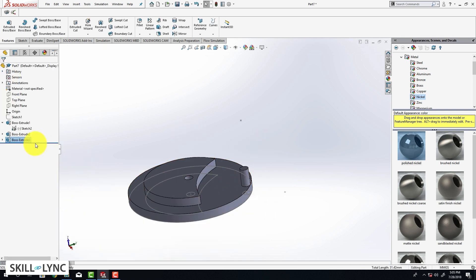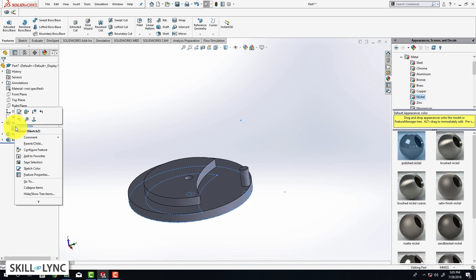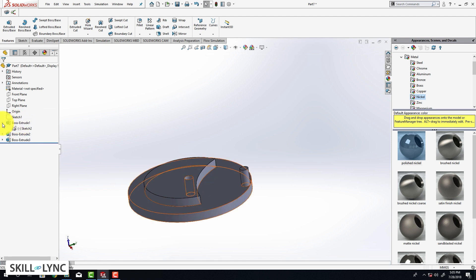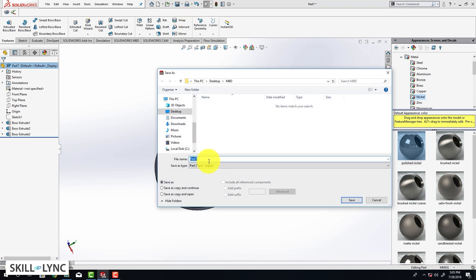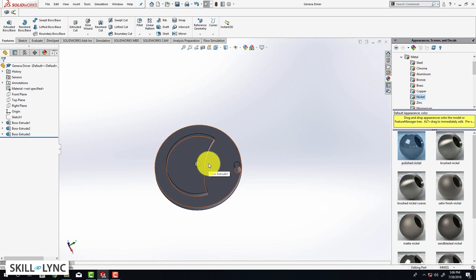That completes the sketch and the modeling. Hide sketch number two by right clicking and hiding it. The 3D model of our driver component is now complete. In the next video we are going to be looking at how to model the driven component. Before that, save the part — click on the save icon, click save as, and type in the name 'Geneva driver'. We'll see you in the next video. Thank you, bye.